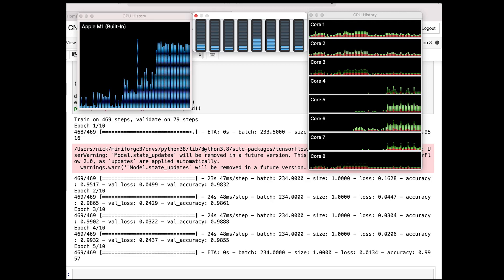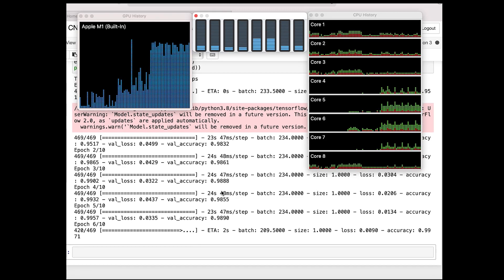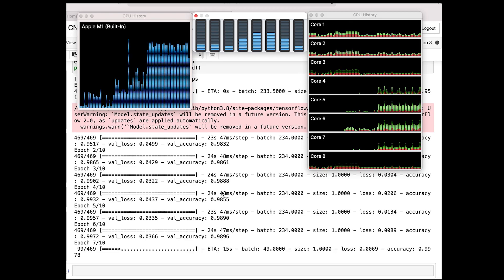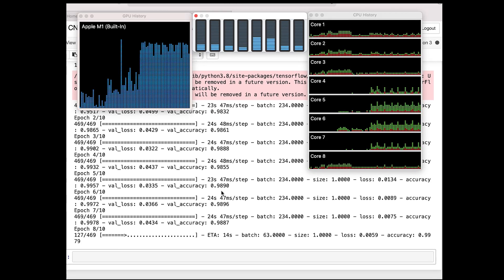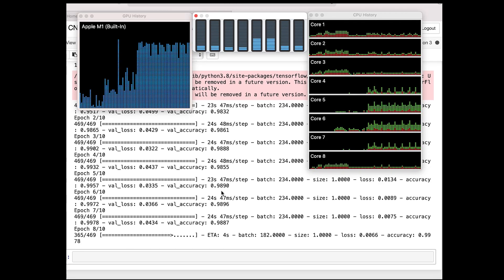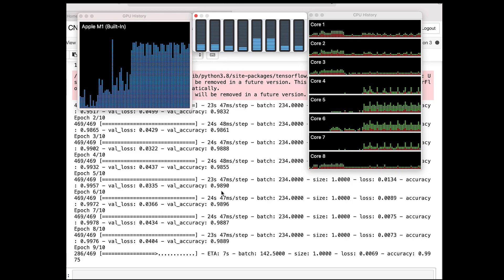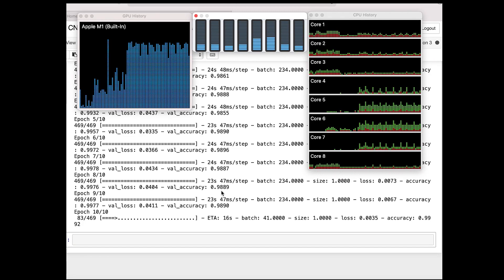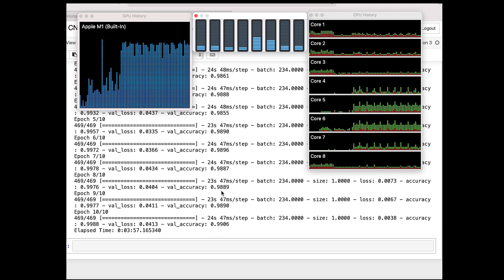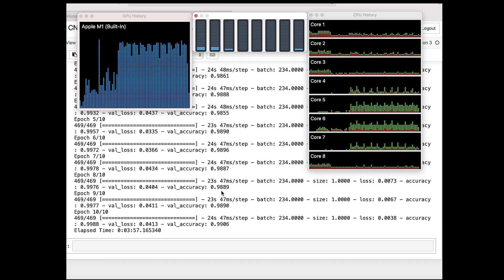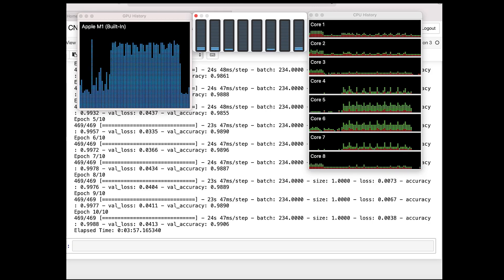The M1 is utilizing the four high-performance cores, which are processors 4, 5, 6, and 7 in the panel. The other four processors — the low-performance cores — are not being utilized as much. Training on the MacBook has finished and it took 3 minutes and 57 seconds.